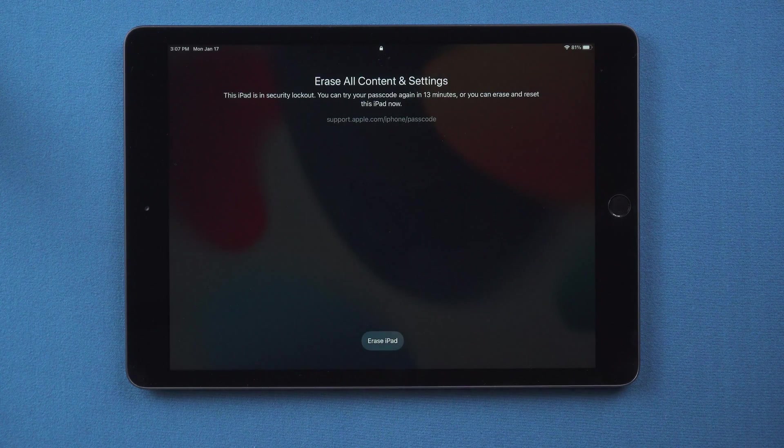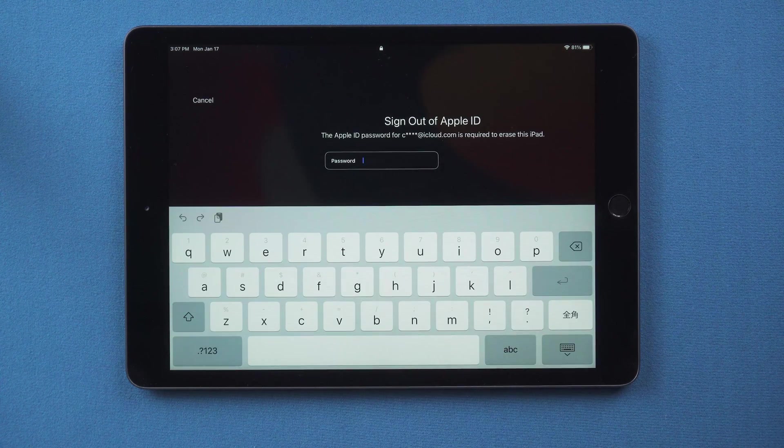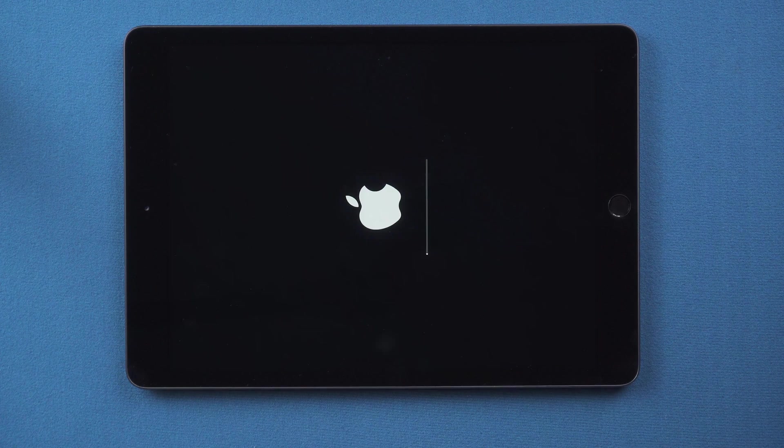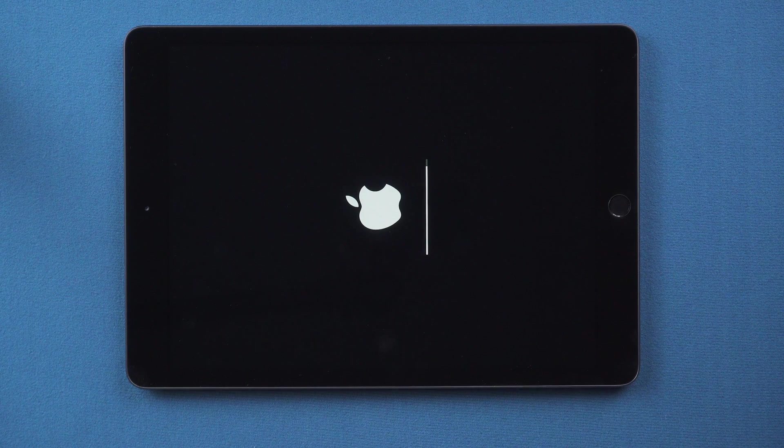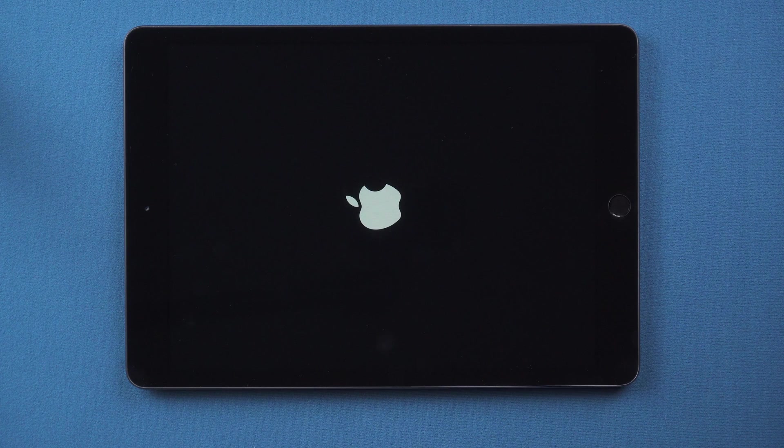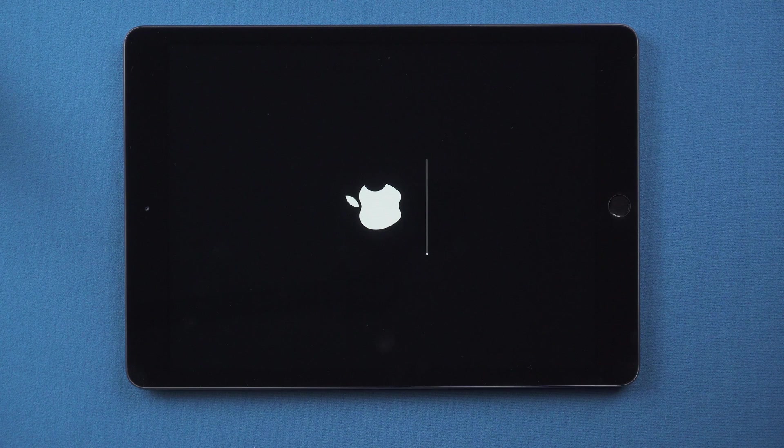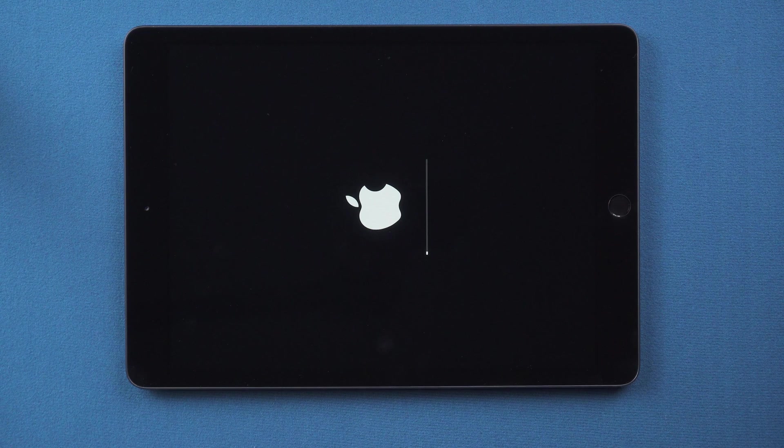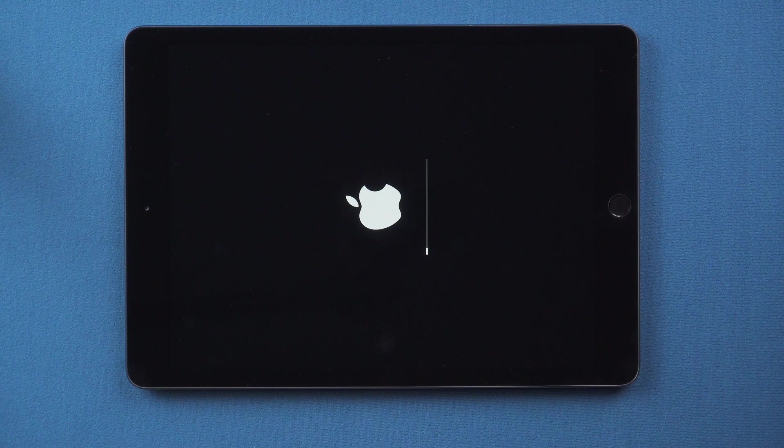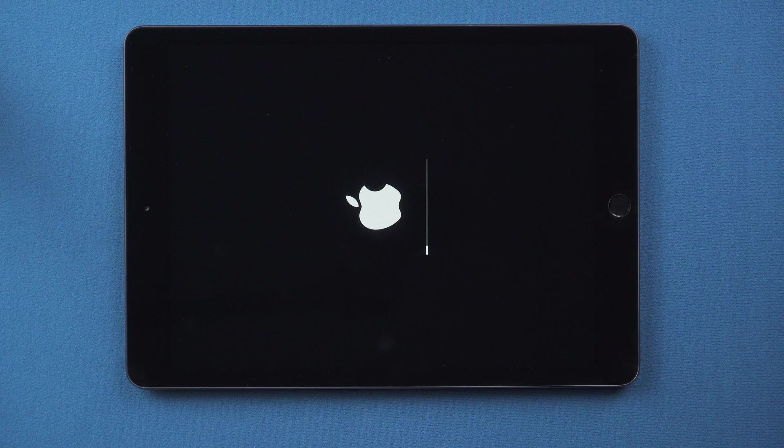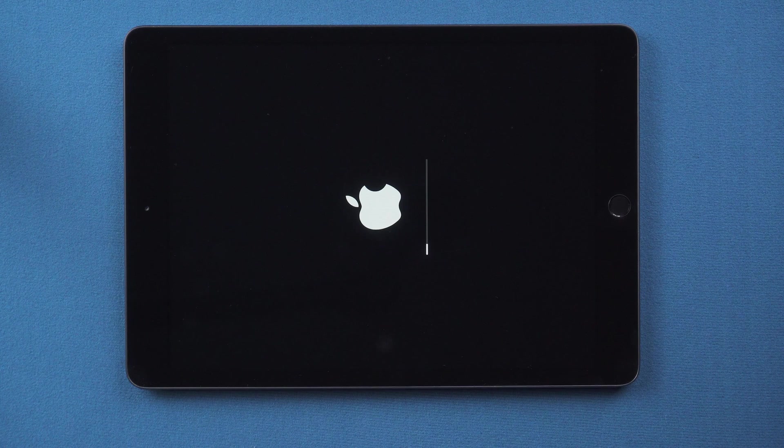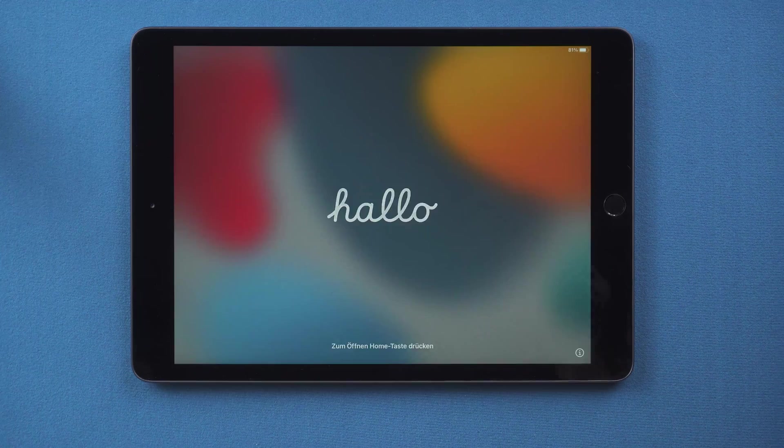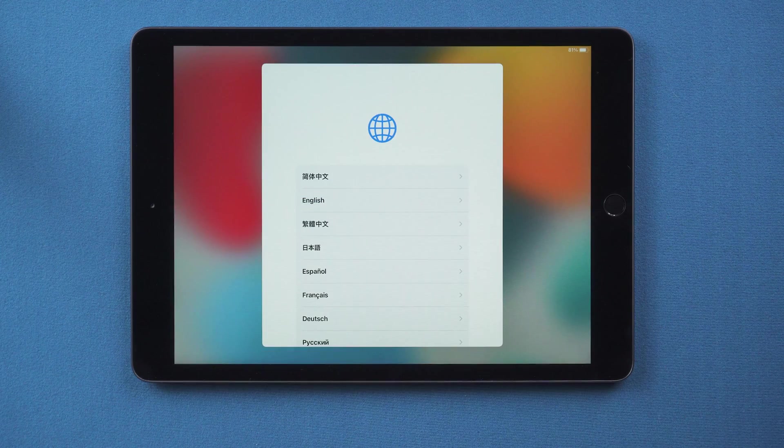Here we tap Erase, continue erasing, then enter your Apple ID passcode. Once done, you can set it up as a new device.